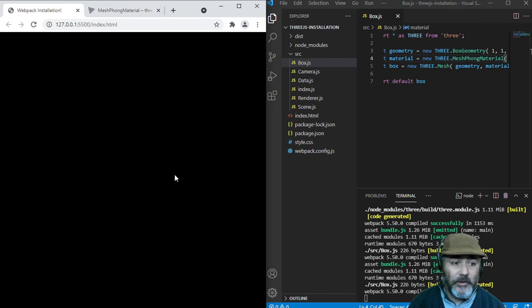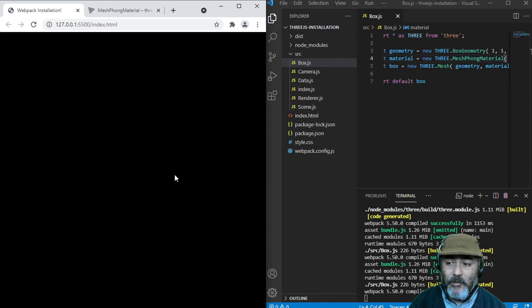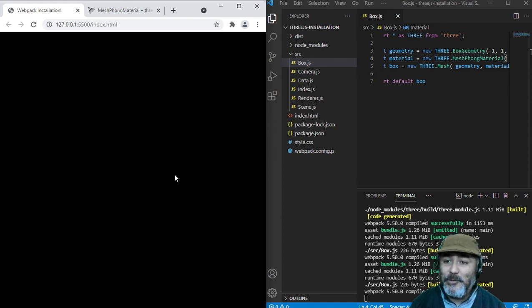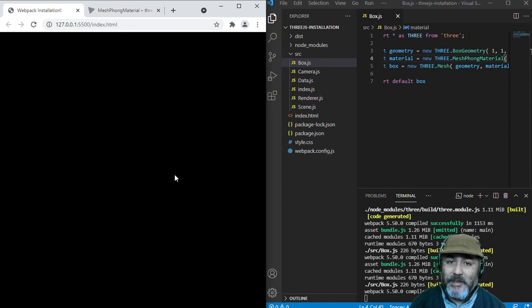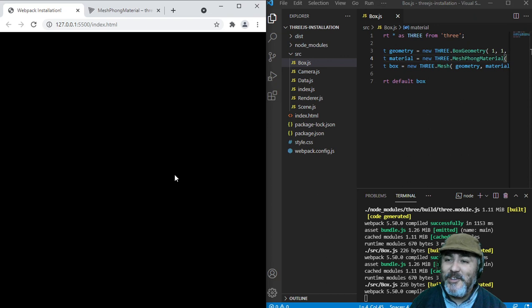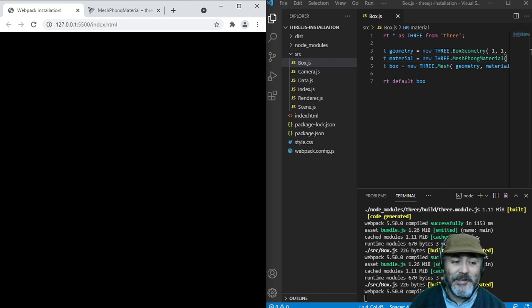So, in the next lesson, we are going to add a light in order to see again our cube, but this time with different coloration. Stay around and see you there.